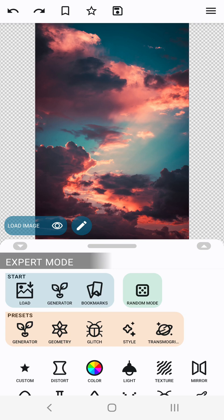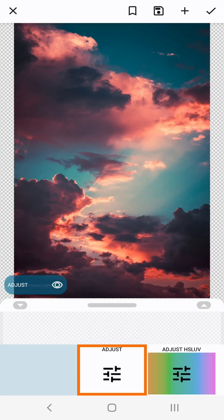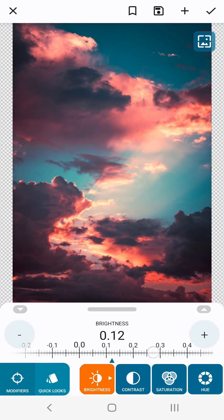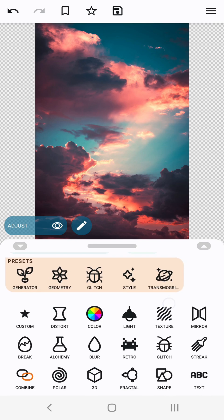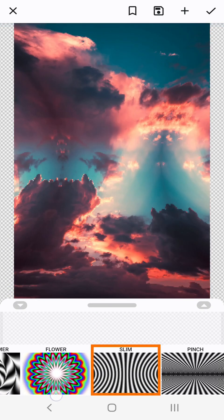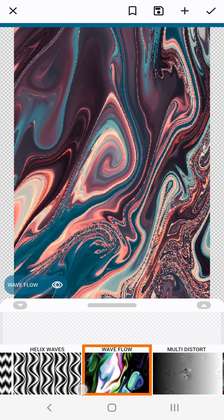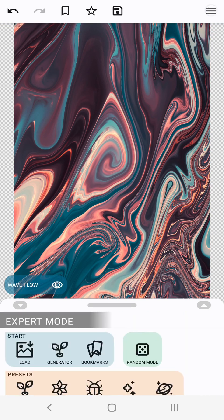For this next effect it helps to have some relatively bright spots in the image so I'm going to increase the brightness using the adjust effect. There. Let's go back to distort and select the wave flow effect. Confirm as is.